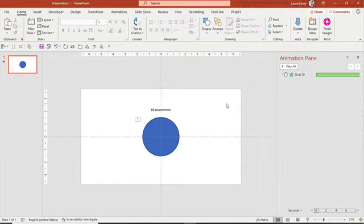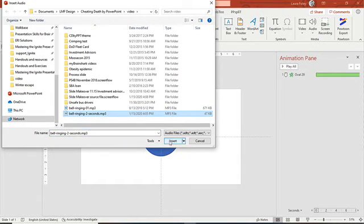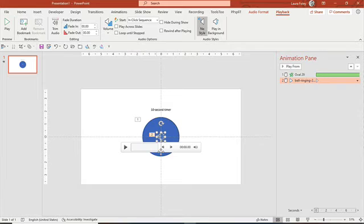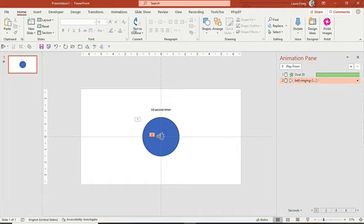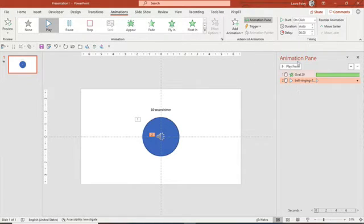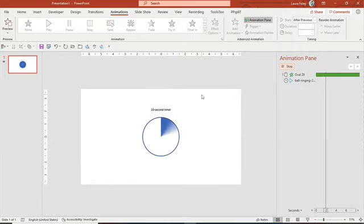You can also add a sound effect to happen after the time is up. The way you do that is to insert audio — I've got a little chimey bell in there. When the audio is inserted, the Audio Options tab comes up. You want to hide it during the show, and in the Animation Pane you're going to set it to happen After Previous.